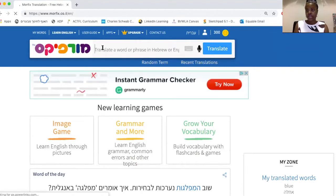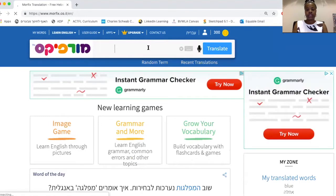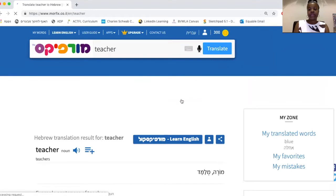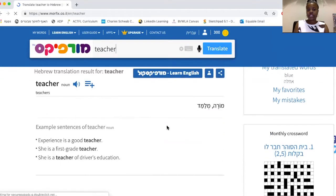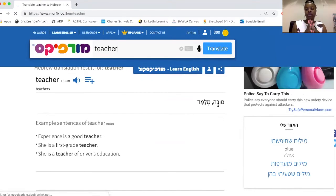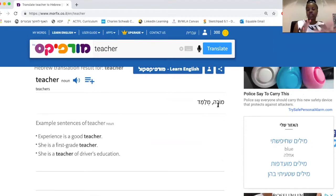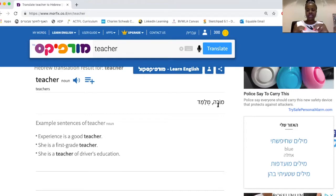You just put in the word that you want to translate. Let's go with 'teacher' and hit translate or enter, and it will give you the translation below. So here we have Moreh and Melamed. Usually if translations are provided with a comma separating them, it means the meanings are pretty similar and you can use either one, but the first one will be the most common. So Moreh is the most common way to say teacher. Melamed literally means someone who teaches — you might hear a teacher referred to as a Melamed, but Moreh is going to be the most common.